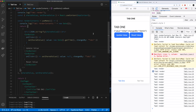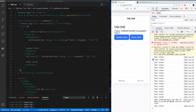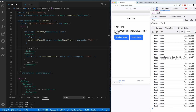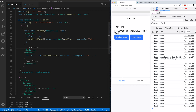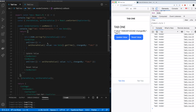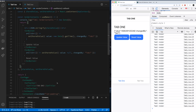Now watch what happens. If I update this value, you'll see it rendered the contents again. But when I move again, you see it's going tab one, tab two, tab one, tab two — it's still not rendering the contents in there. And that's what we want. We want to minimize the rendering of the value.